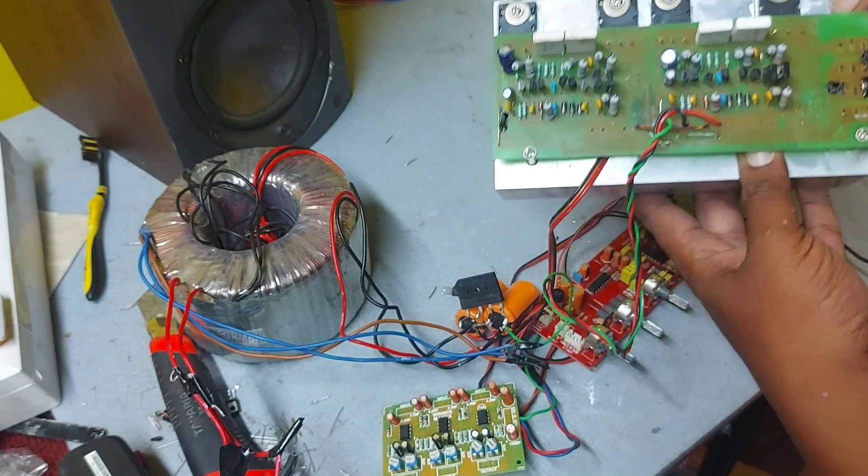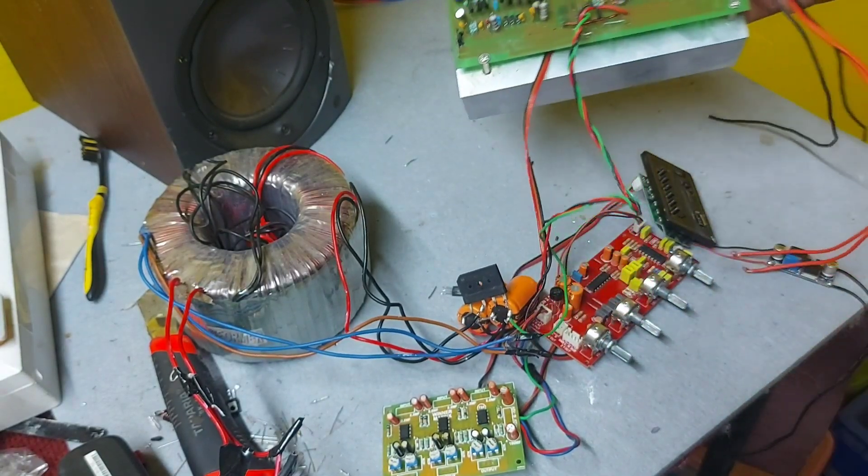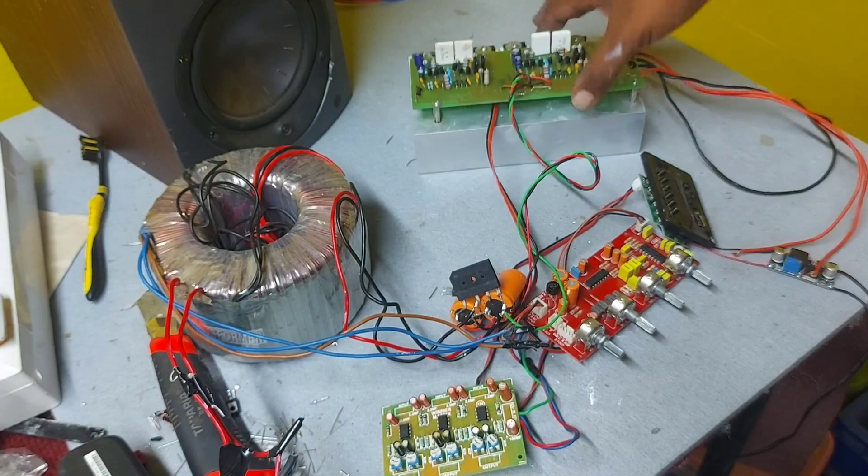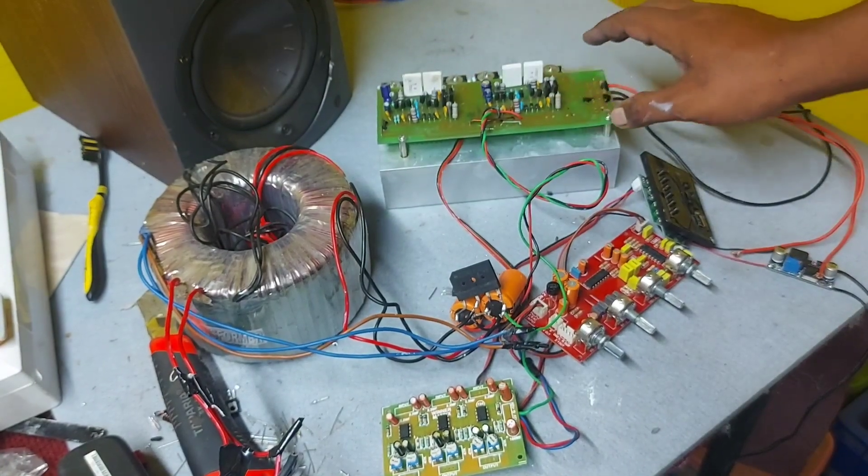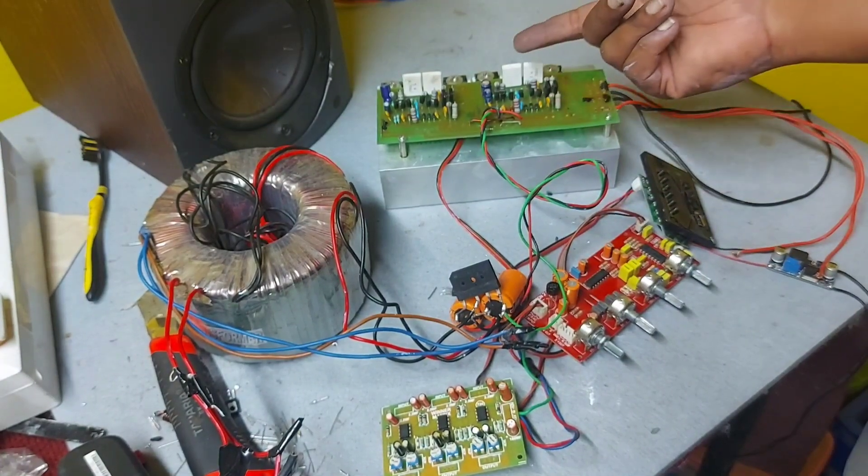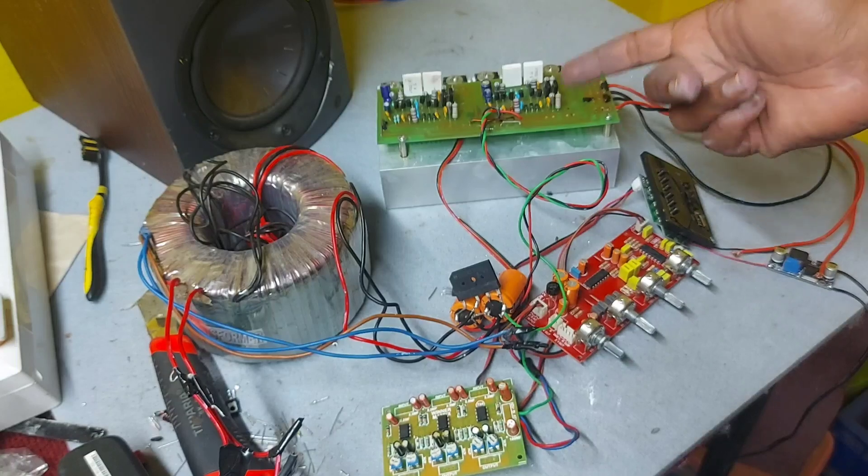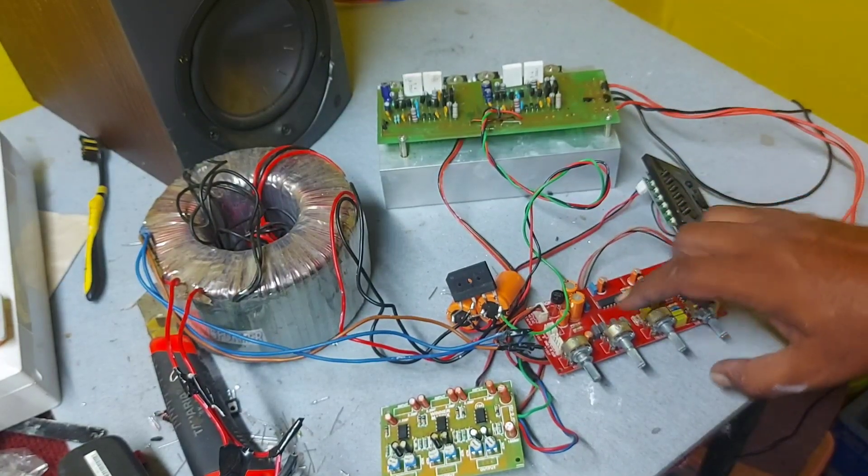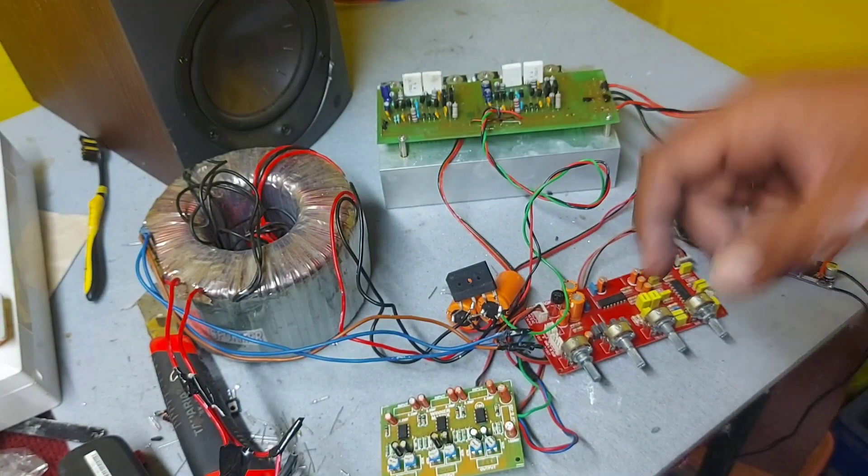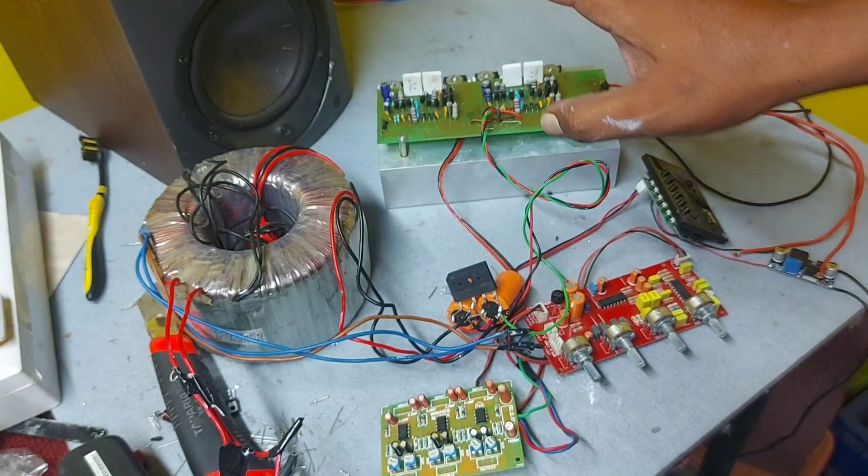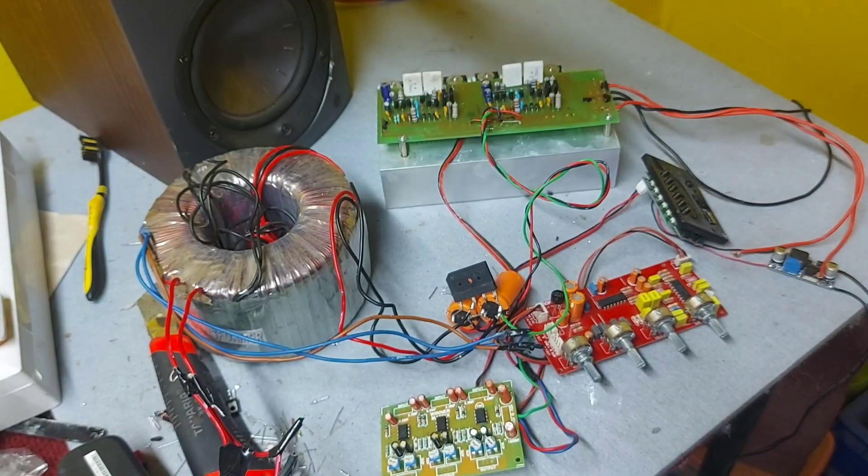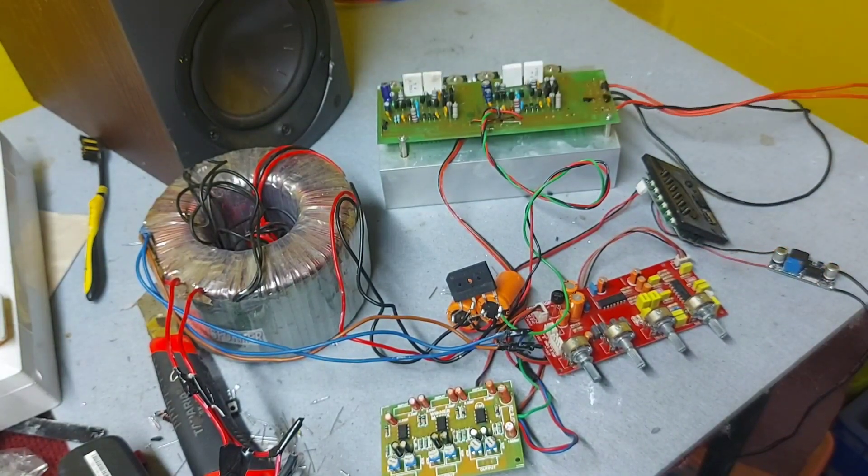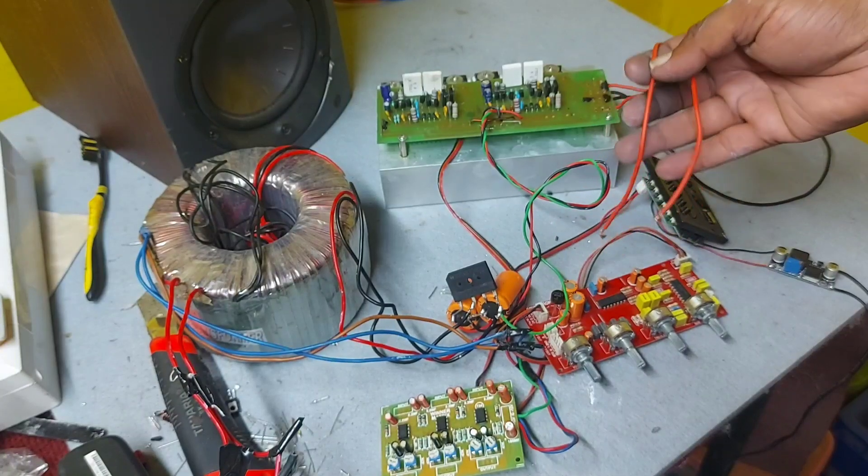So this is actually a stereo amplifier. You can use this for either subwoofer also or for high frequency also. Now I have connected this for 2.1 channel. I'm not using the subwoofer, I'm showing only single speakers. So I will connect both of them and you can see the result.